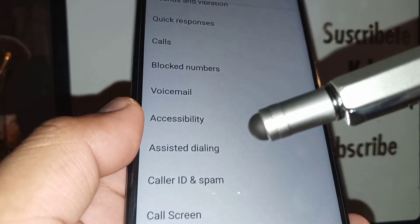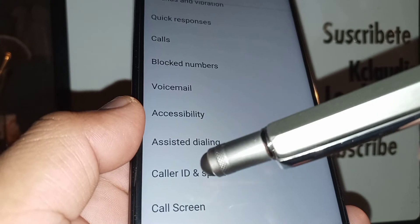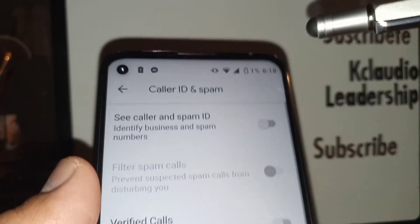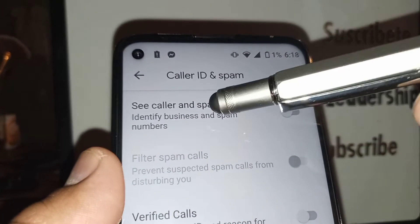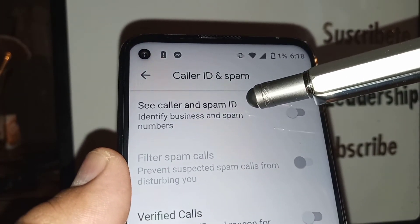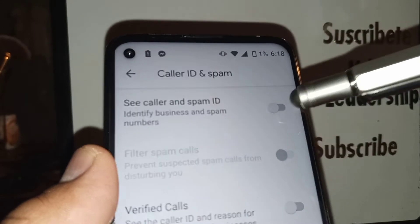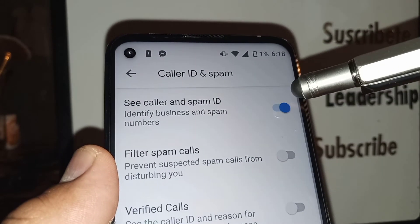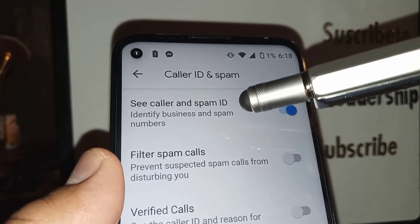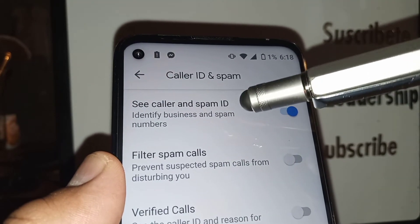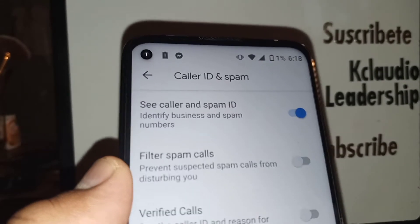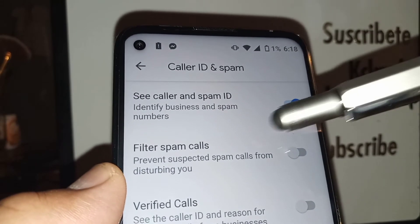Going back to the main menu, let's go and find Caller ID and Spam. I recommend you to activate the Caller ID and Spam option — once you activate this, it will automatically identify business and spam numbers and block them.